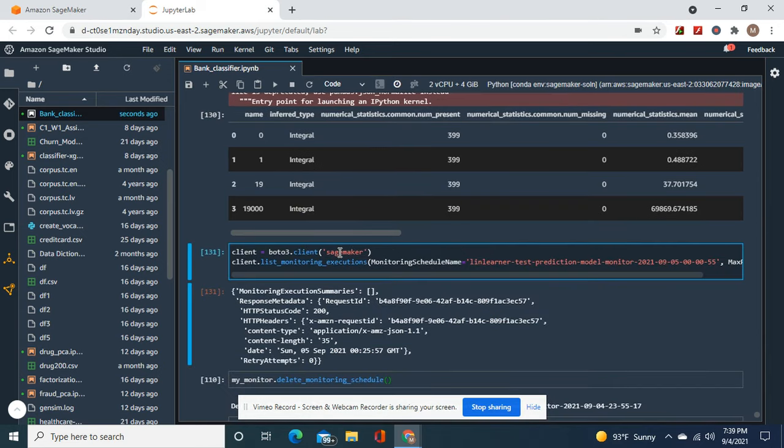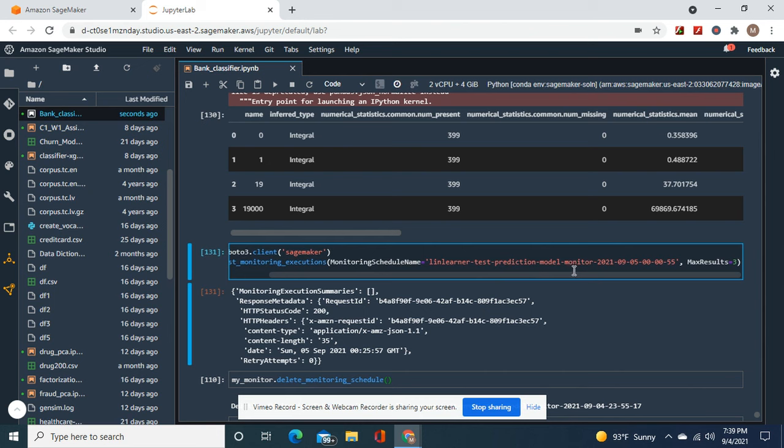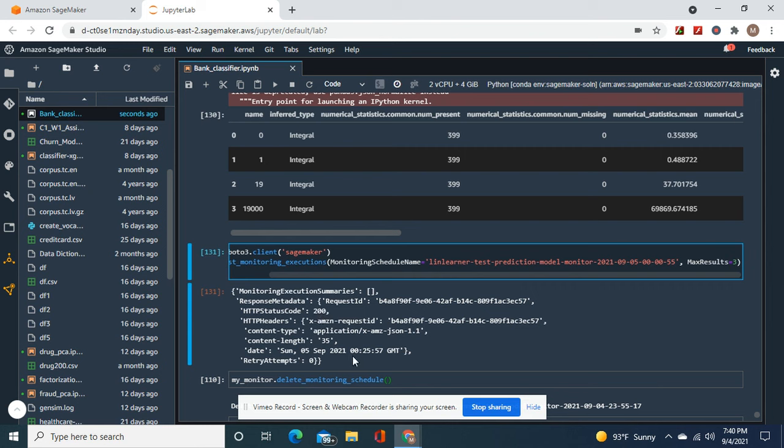And then here's what you do whenever an execution is happening to get logs without all this coding. Okay, sagemaker equals, okay, your thing you named it earlier, remember max results equals three. The reason why it's a status code of 200 is because nothing's being executed right now when it sends the request.